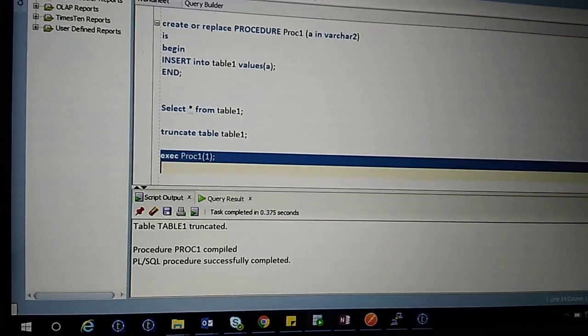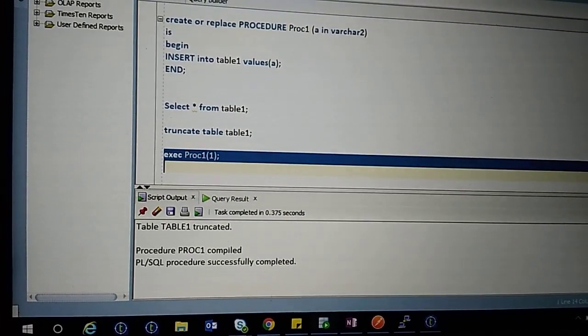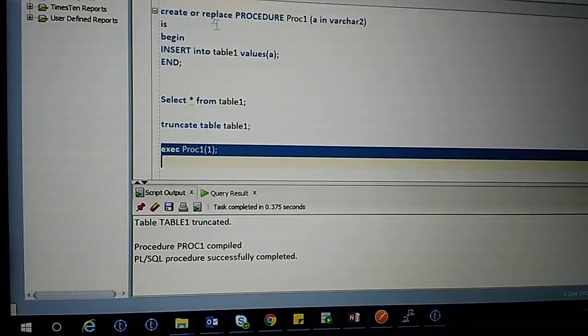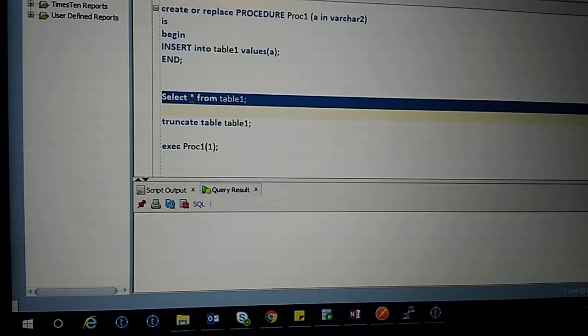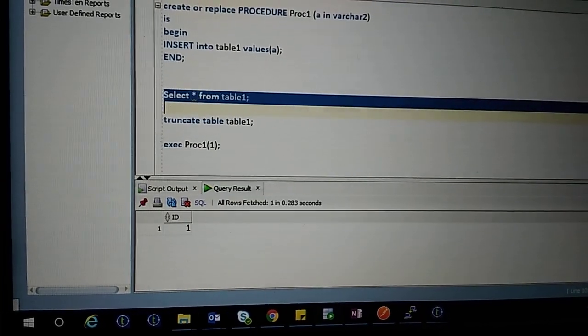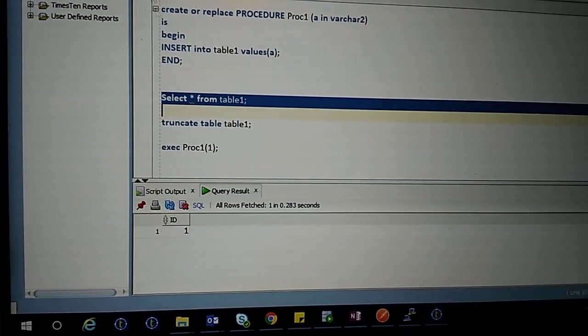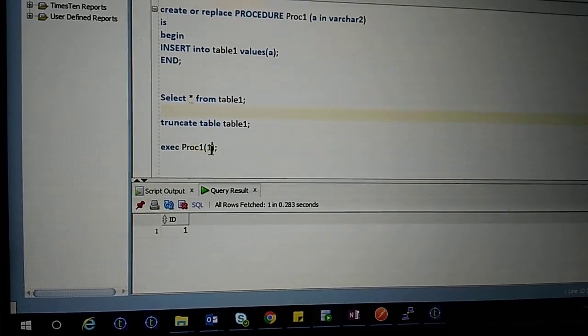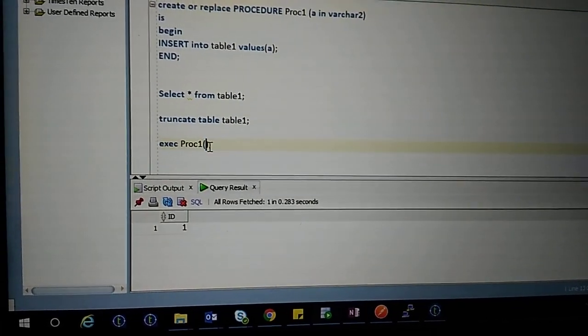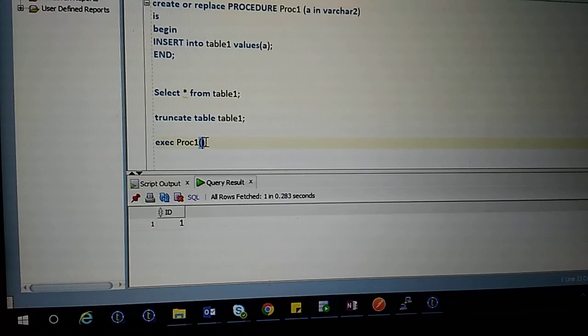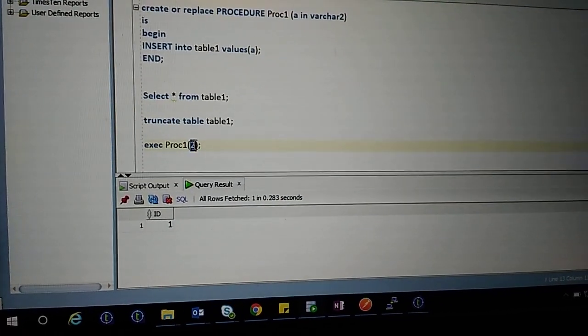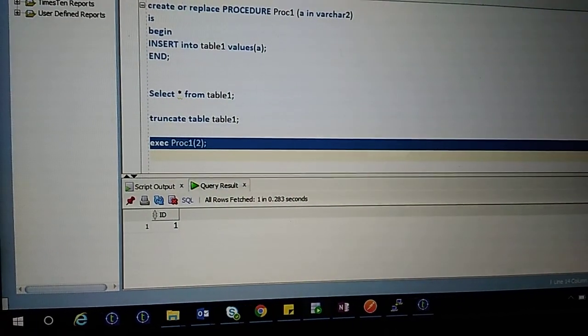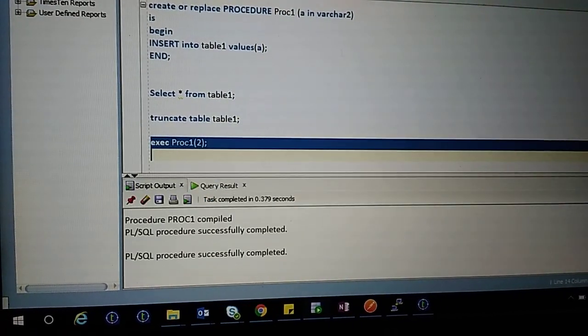Procedure successfully executed. If you check the table, you can see the value 1. Now if you execute the procedure for the second time with value 2, you can see one more value in the table.